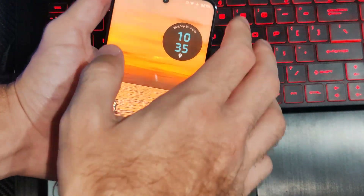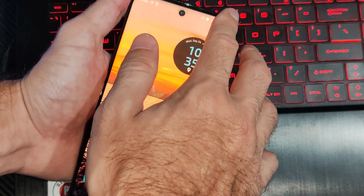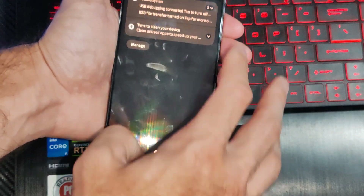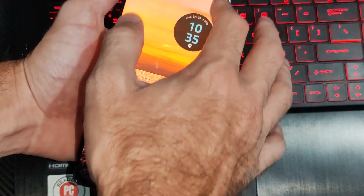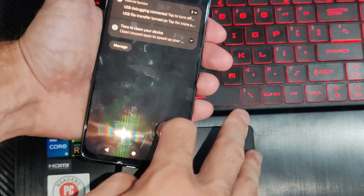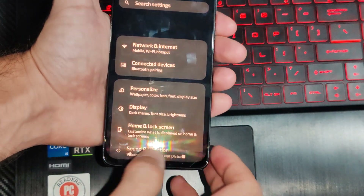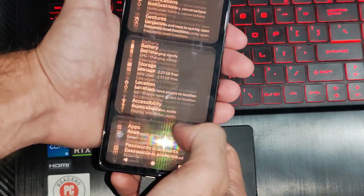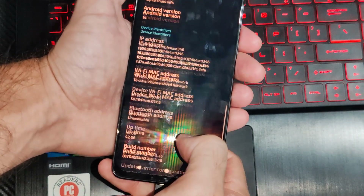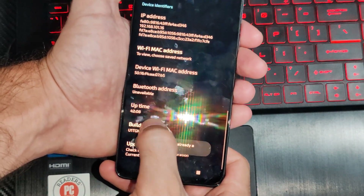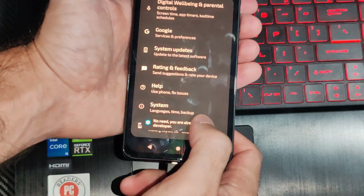Now there's one last way we can do this under the developer options. Go all the way down to the bottom and go to About Phone. Scroll down to where it says Build Number and tap this seven times to unlock developer mode.